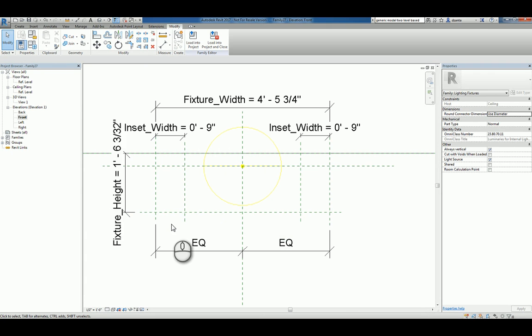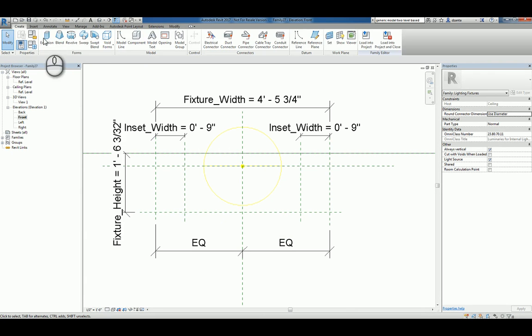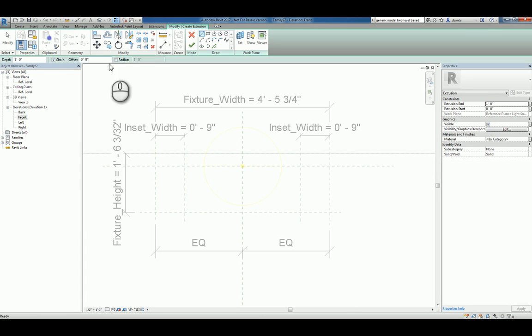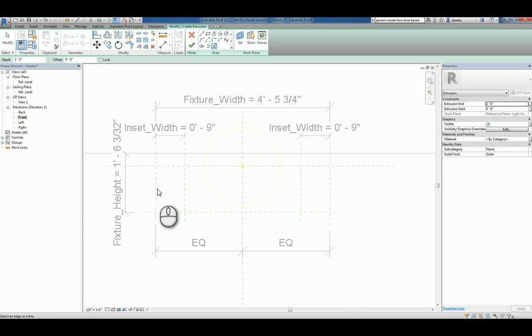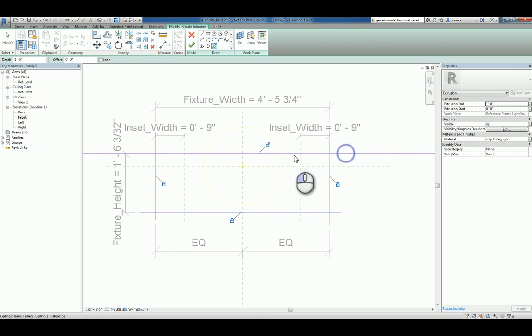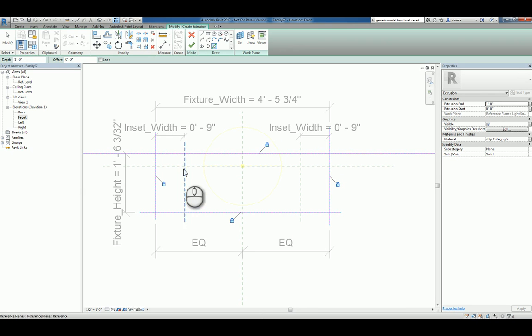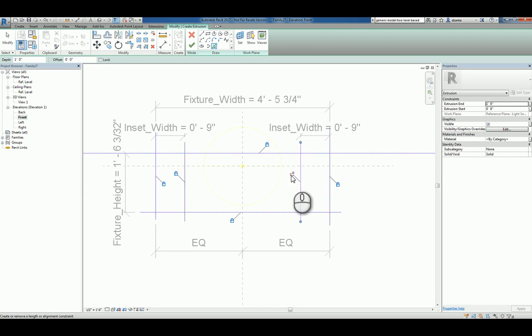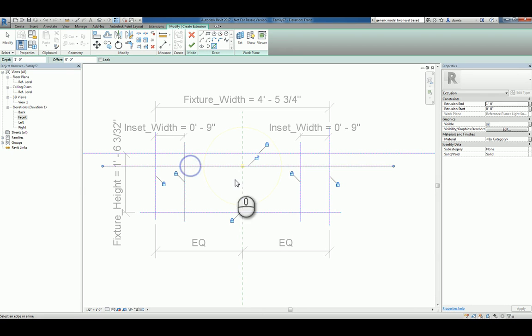Let's go ahead and create our shape. I'll use the Create tab, I'll do extrusion. I'll use a pick line method so I can pick this edge. We'll do this, we'll do this, and this. We'll go ahead and pick this one as well.